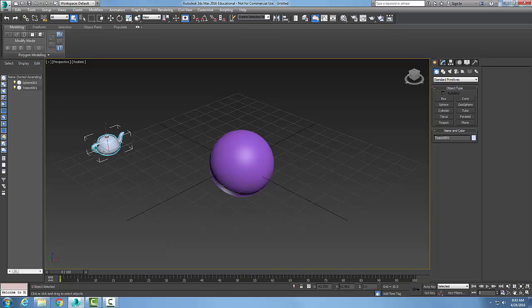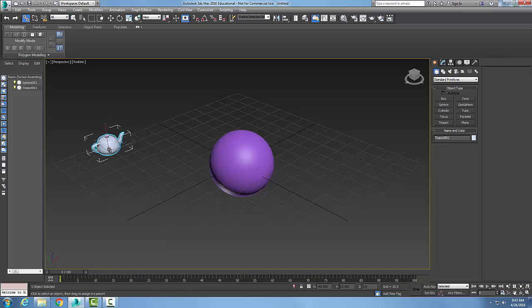We have to have the child object selected. Now I'm going to hold on with my left mouse button.